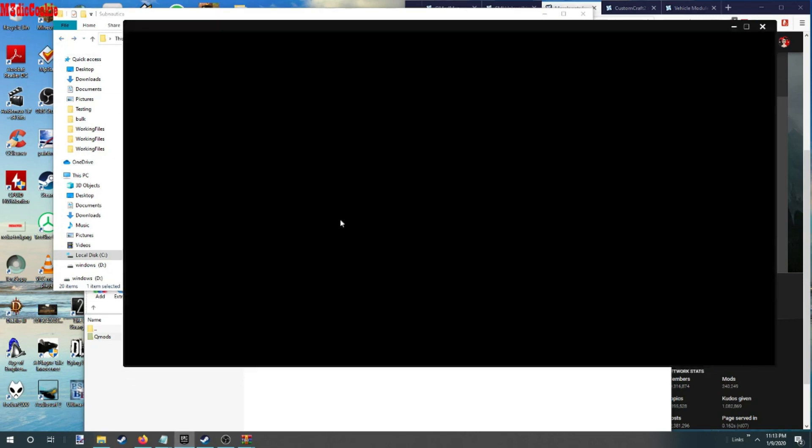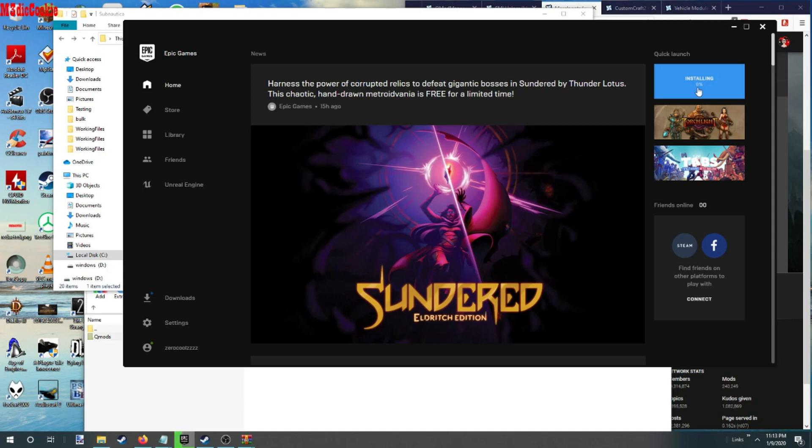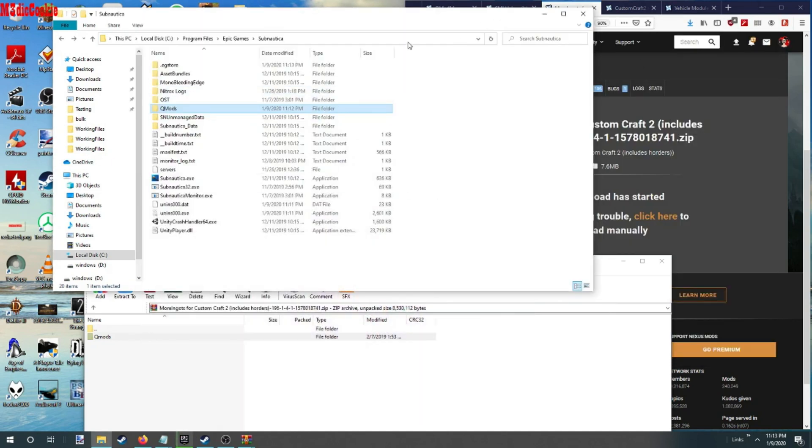We're ready to run Subnautica. All right, we can ignore that. It's a good update. That's technically how you do it.